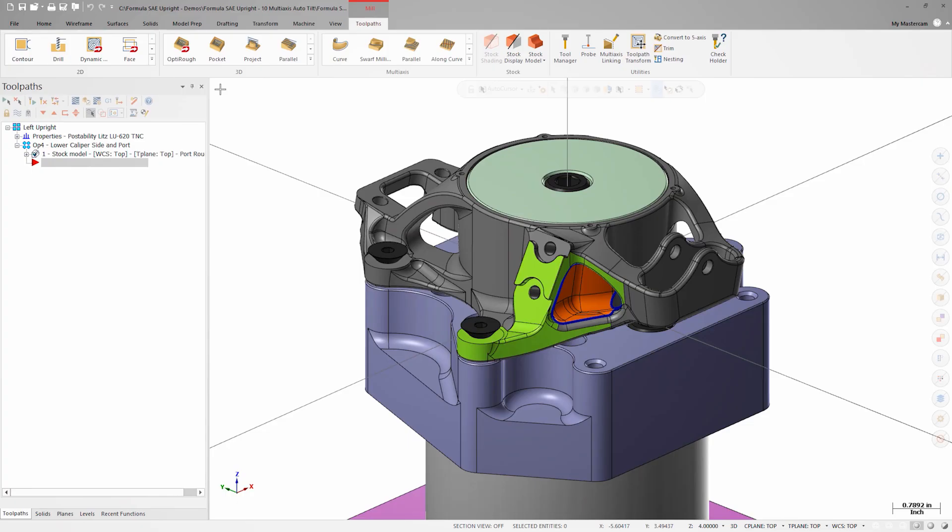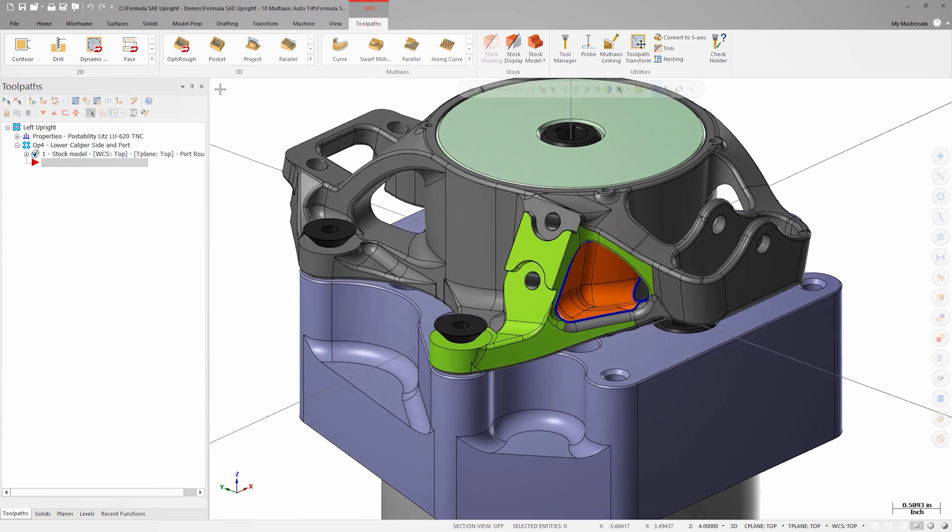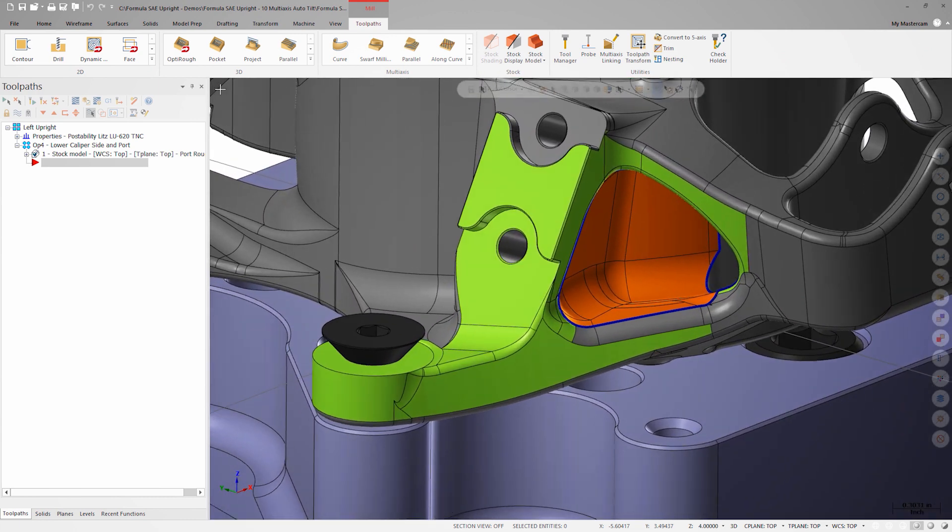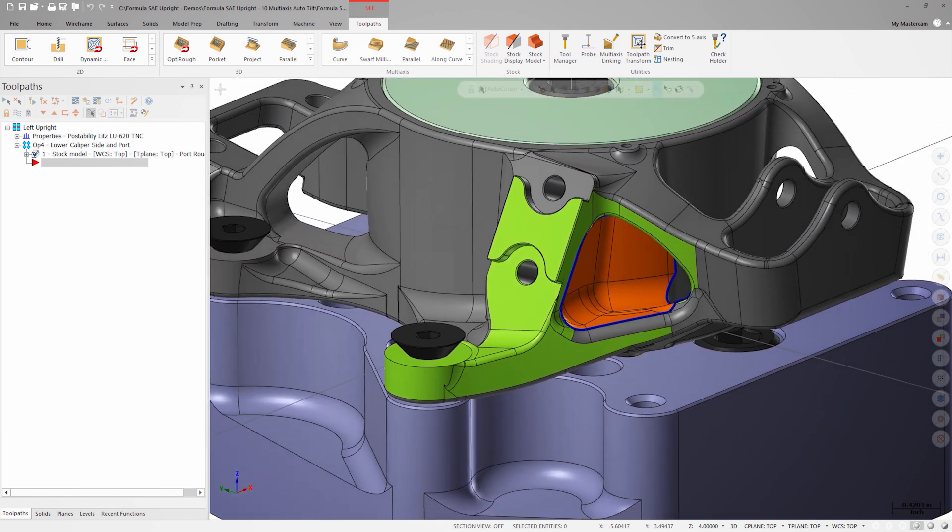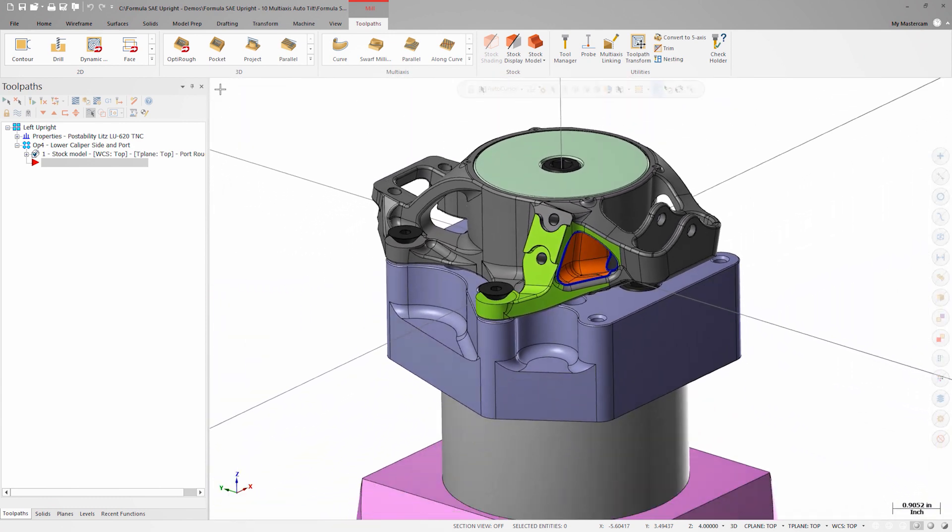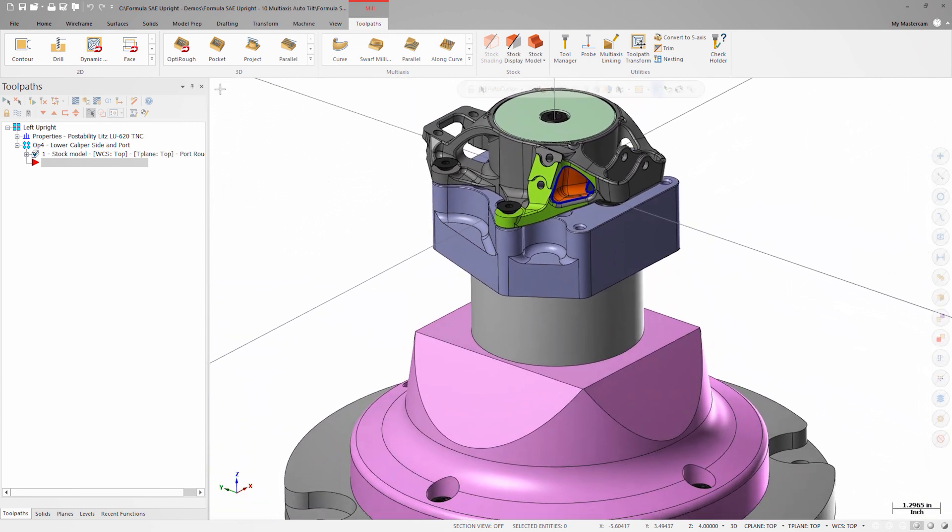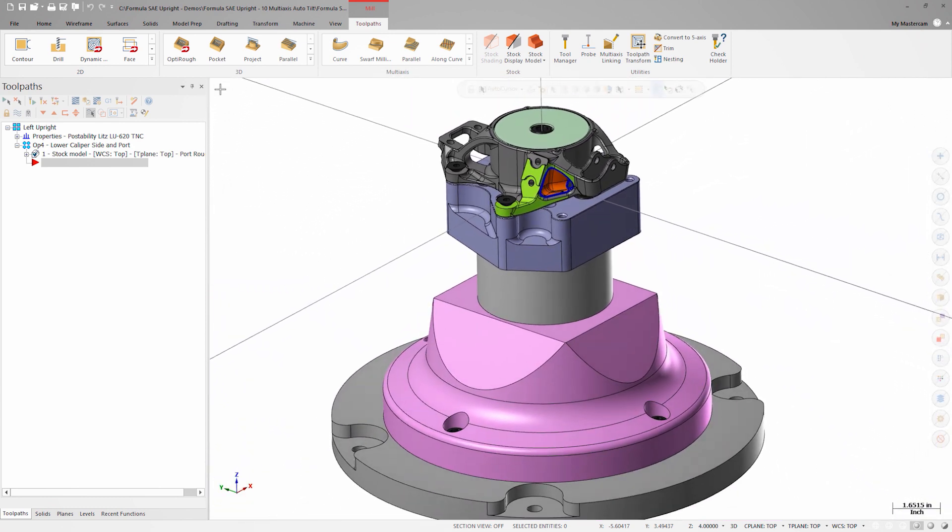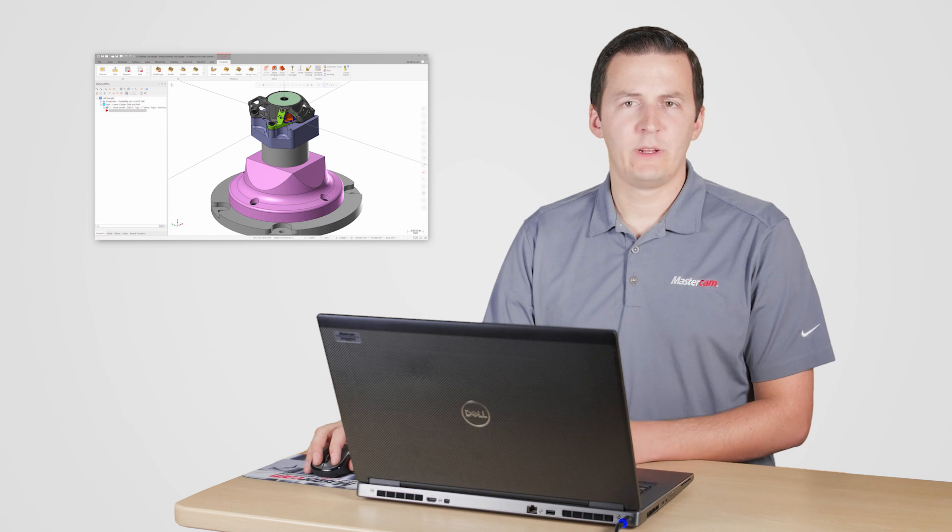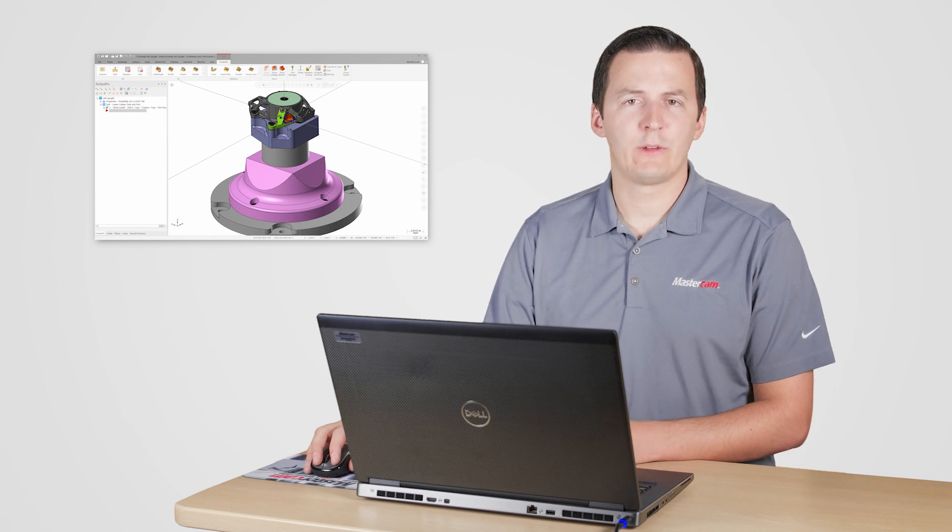At this point in the process, most of the part is already finished machined. However, the faces shown in orange on the model still need to be completed. This feature can be very difficult to reach inside of, especially considering that the machine this part will be cut on can only safely tip up to 105 degrees with this fixture on the table.